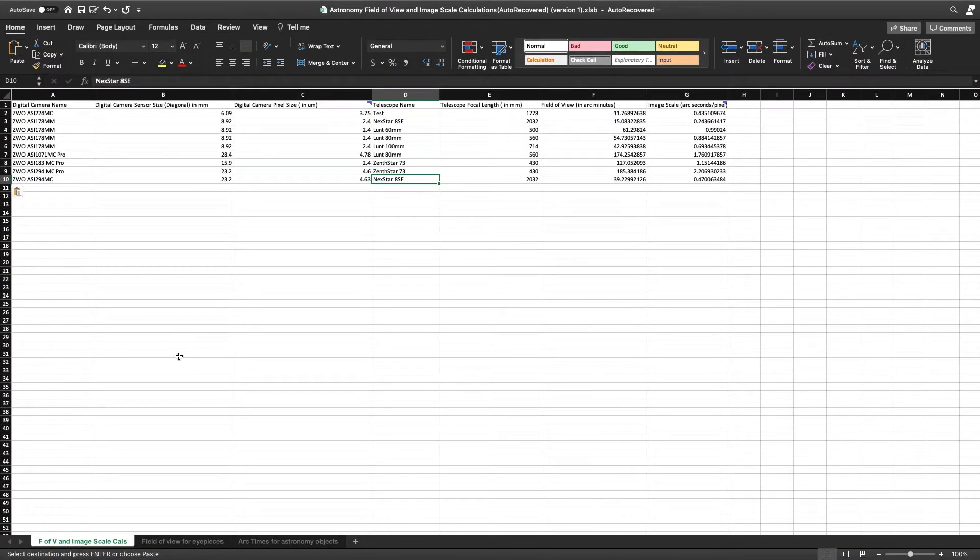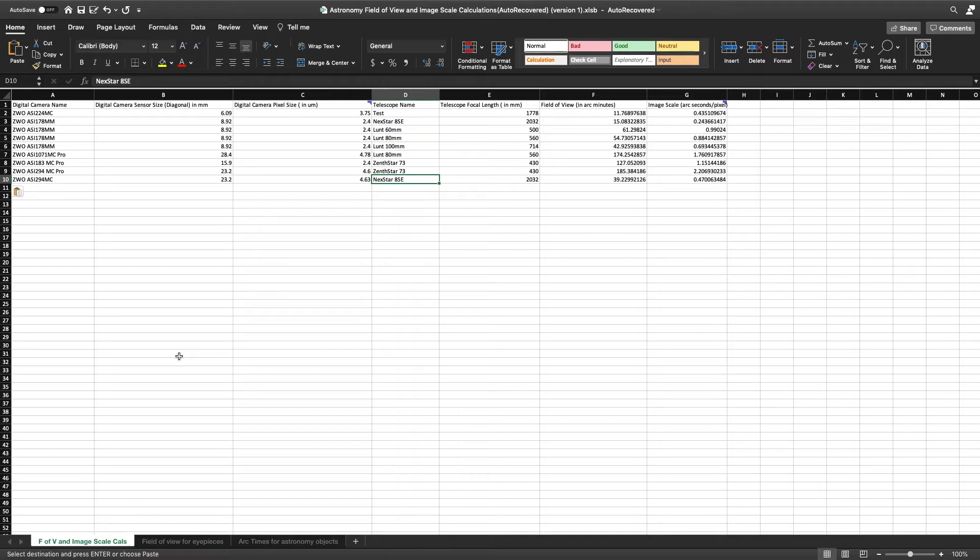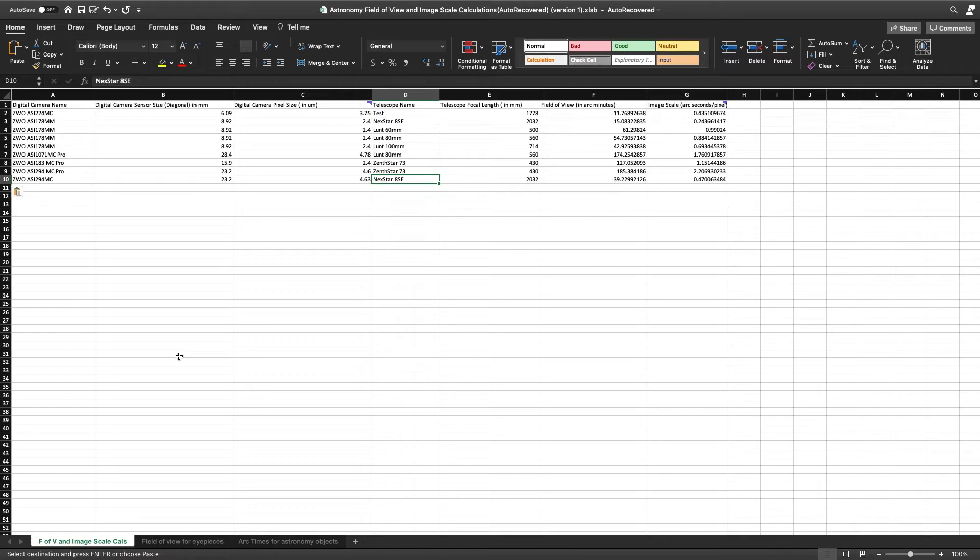Okay, here's a spreadsheet that I've created. Now, before I purchase any video camera, I always check the field of view before I purchase it. And I do this because you don't want to buy a telescope or a camera and then find out that the field of view is so small that you can't get a good image of what you're trying to look at.